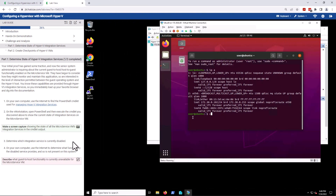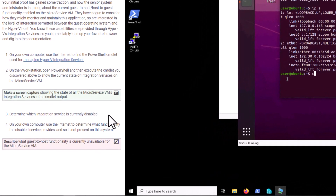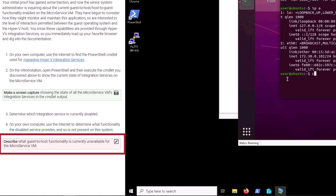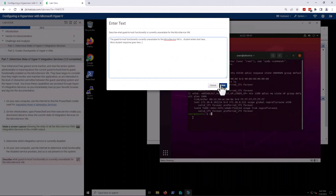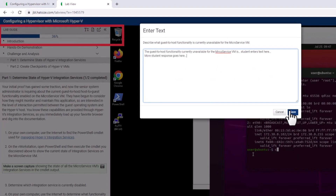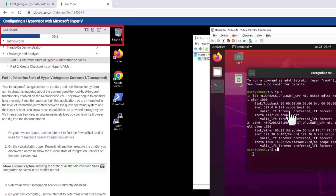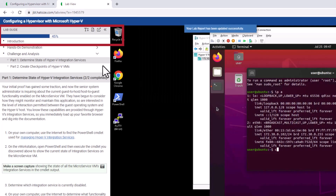Depending on the task and the lab, the lab guide calls upon the student to enter text or capture a screenshot, which they do in color-coded tasks. Red is a task that has not yet been completed. Green is one that has been done. When the student completes a task, progress through the lab guide is updated and automatically captured by the software, and the student can see their percent completed.